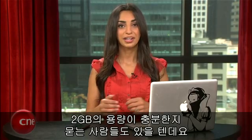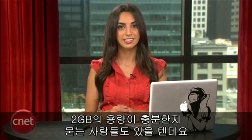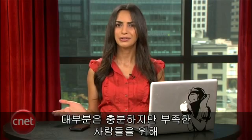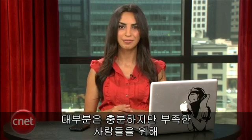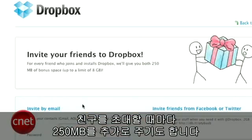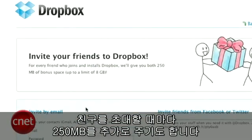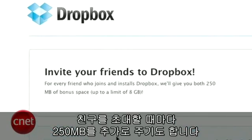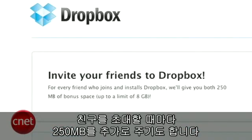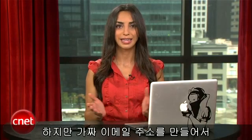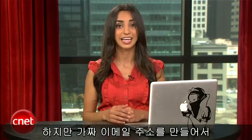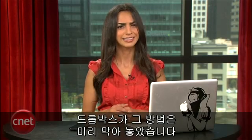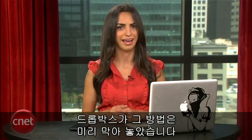By now though, you might be wondering if two gigabytes is enough for all these tricks. Two gigs is good for most, but if you need more storage, don't forget that Dropbox gives you 250 megabytes for every friend you refer. But don't start making fake email addresses and inviting yourself. Dropbox is a little smarter than that.